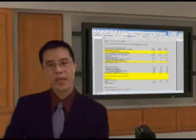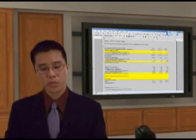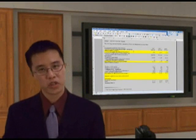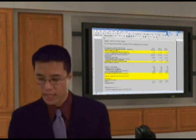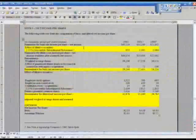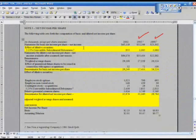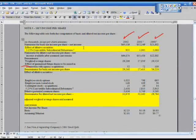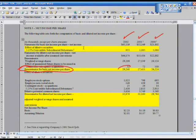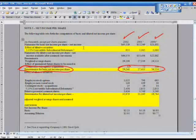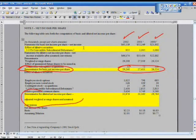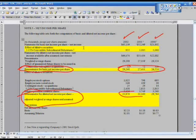Once you're on page F19, Note J — earnings per share, or as they call it, net income per share — they give you three years: 2000, 2001, and 2002. Look for the denominator for basic net income per share, highlighted for you. Then scroll further below to find the denominator for diluted earnings per share assuming dilution. Those are the numbers you want to input for diluted shares outstanding.